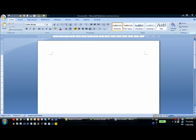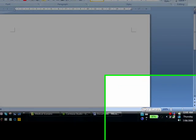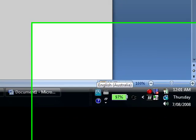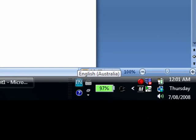If you have a look at the bottom right hand corner of your computer screen, you'll see a small icon with the letters EN.